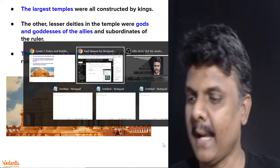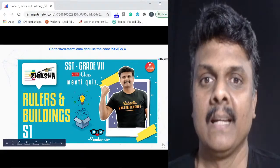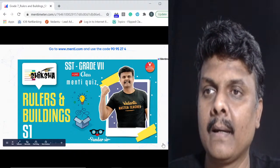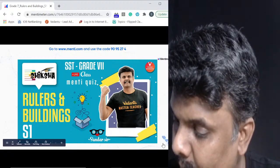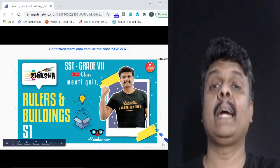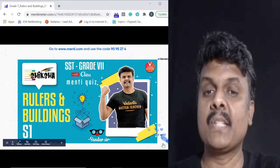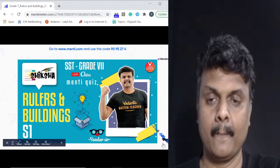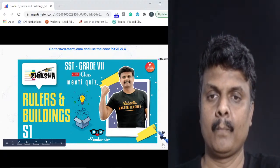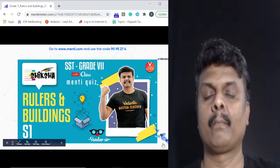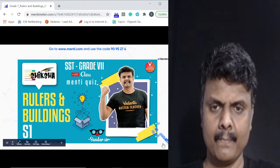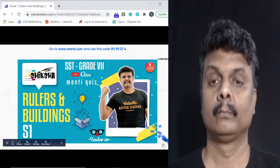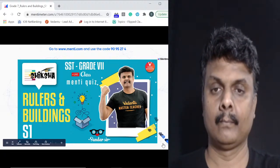It's time for the Mentimeter quiz. Open a separate browser window and type www.menti.com. Once on the website it will ask you for a quiz code. The code for today's Mentimeter quiz is 9095274.